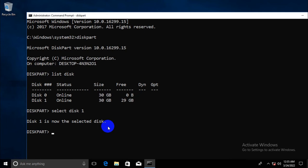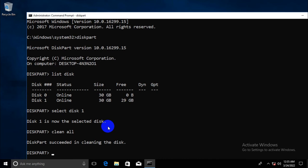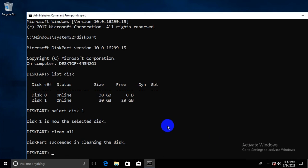Now, type clean all. Now, hit enter. Now, the disk is cleaning up. Diskpart succeeded in cleaning the disk. Disk has been cleaned.